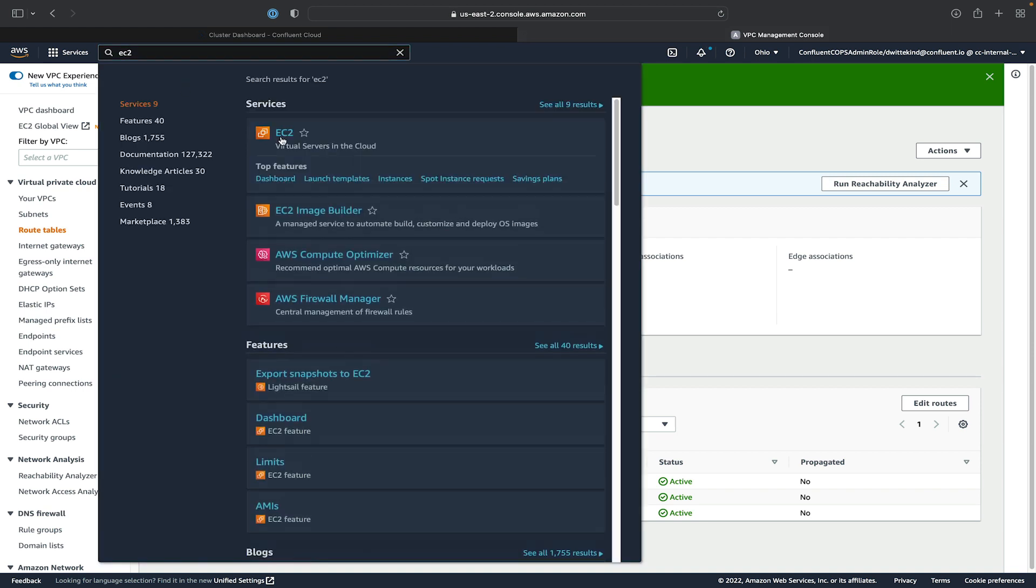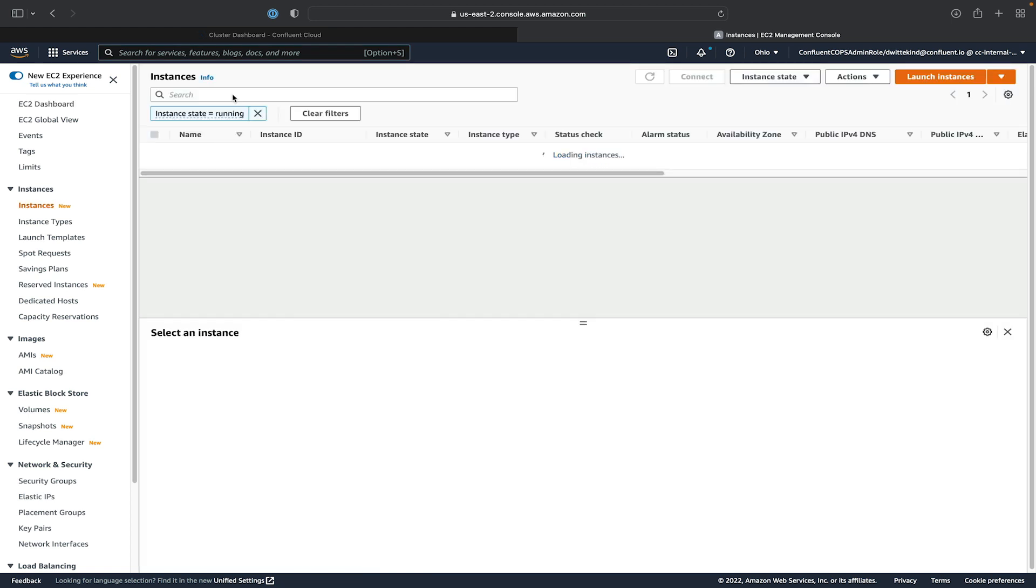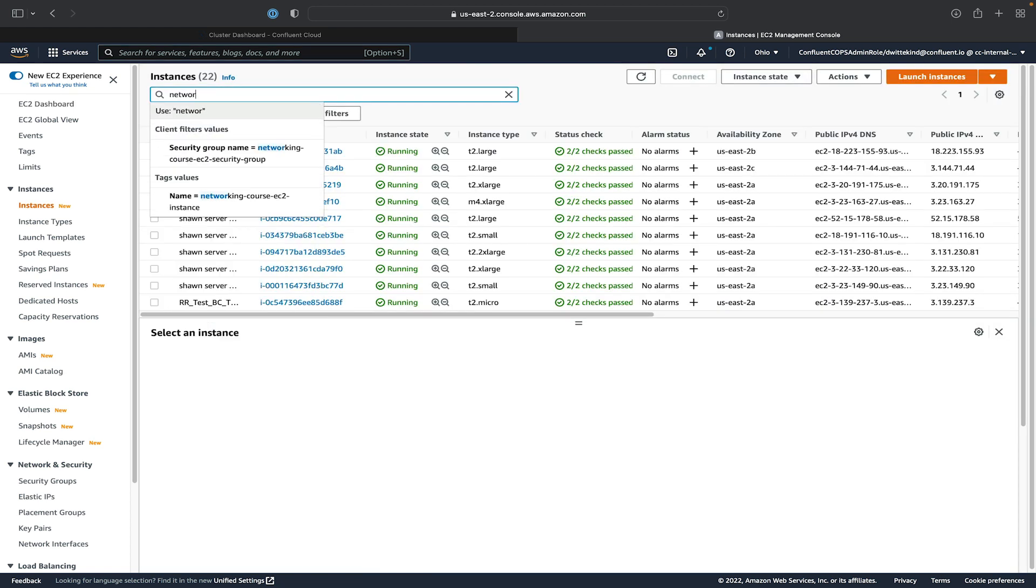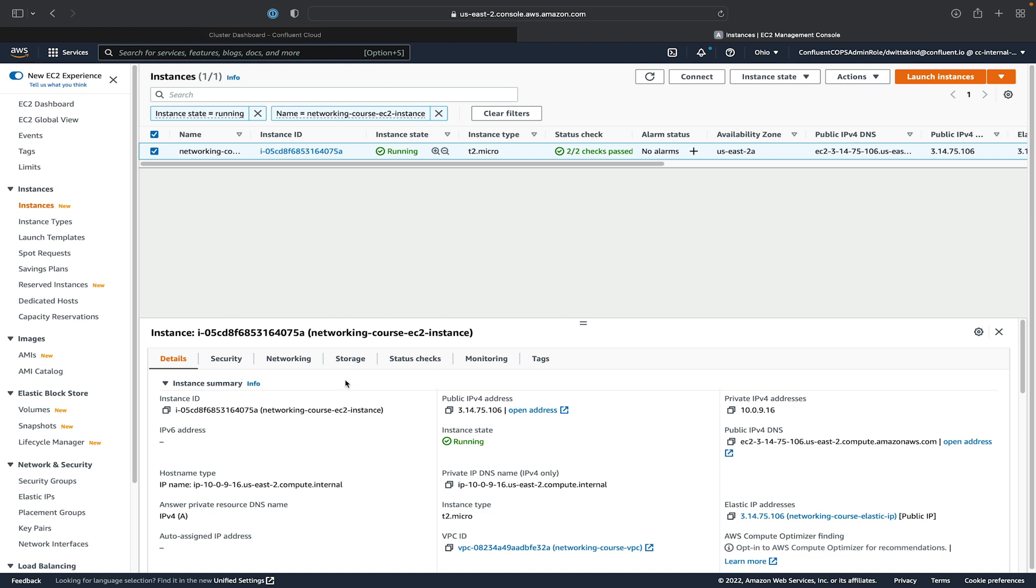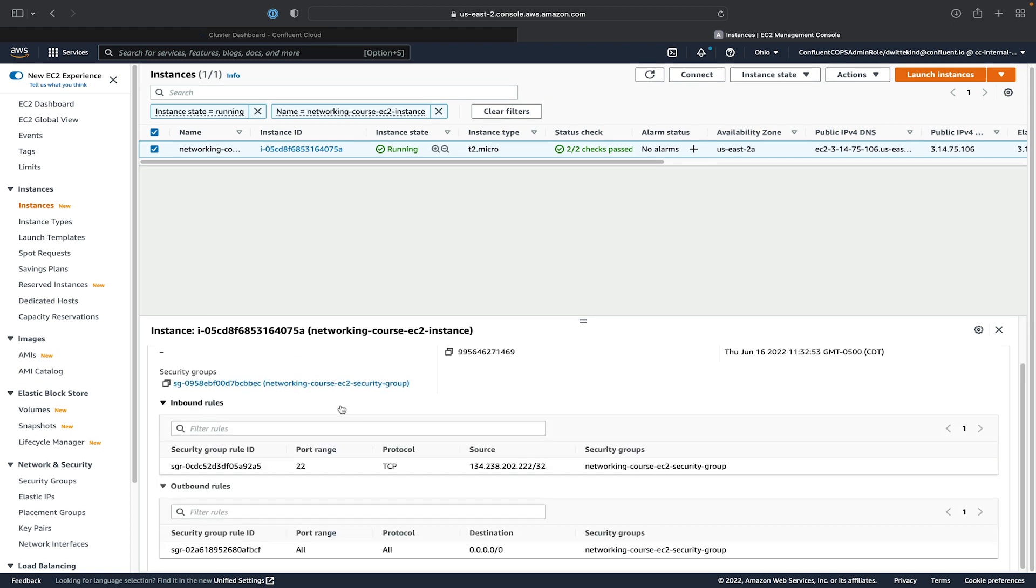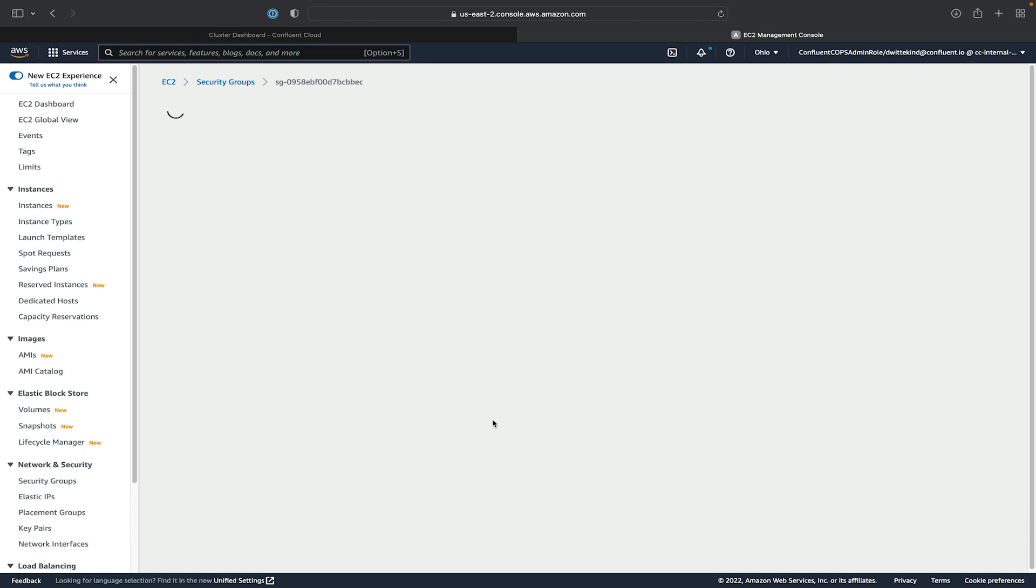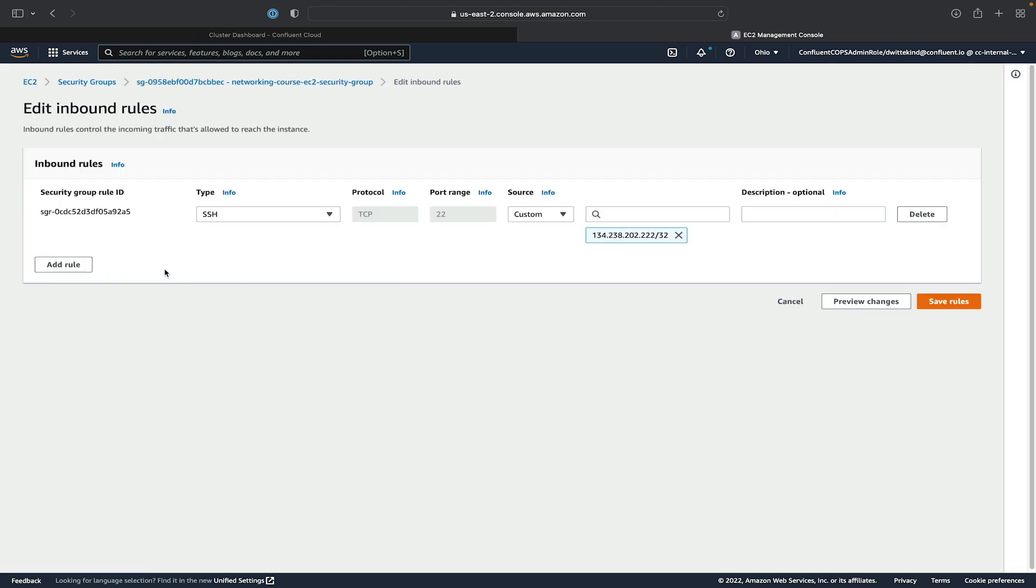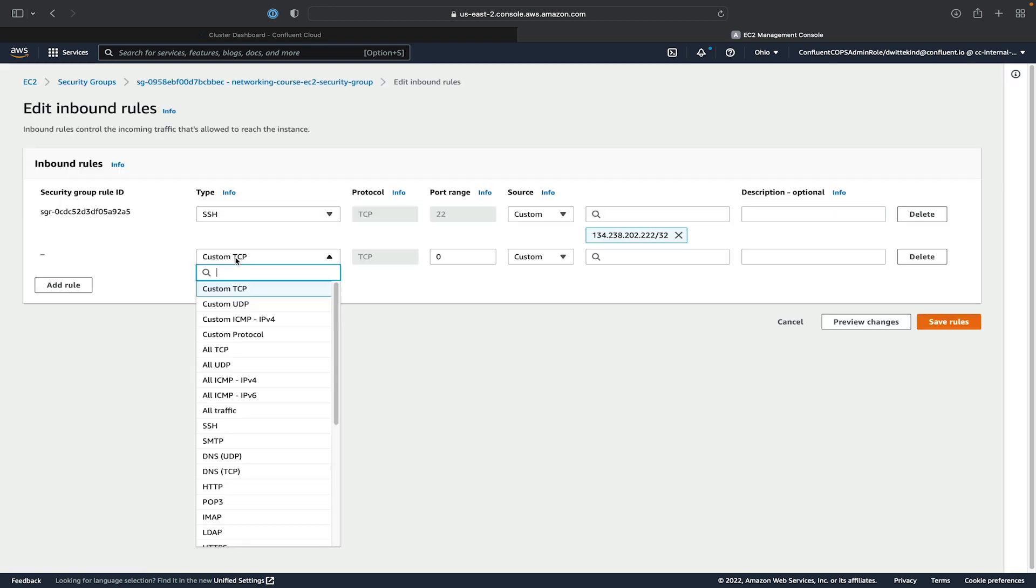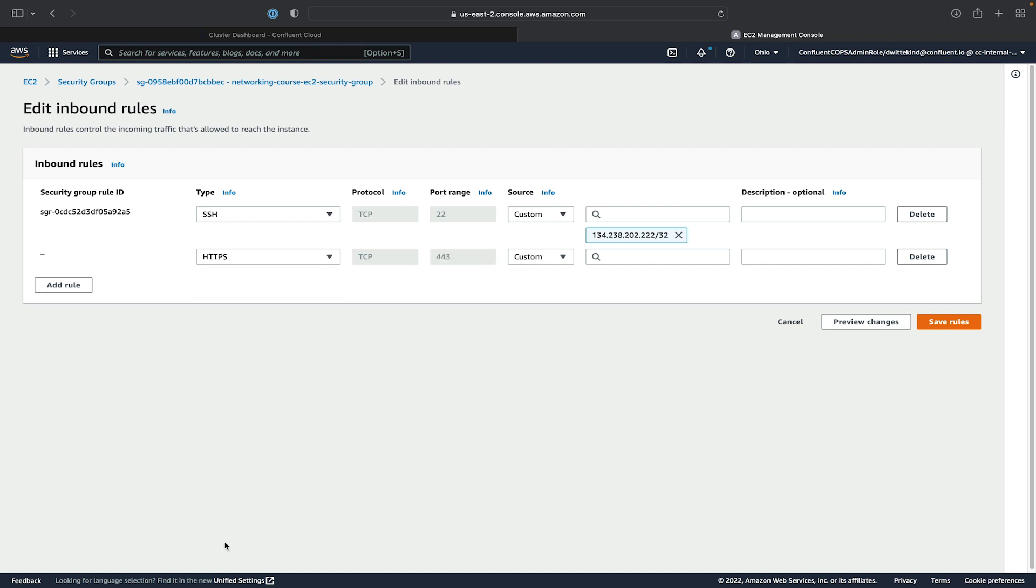Go to the EC2 dashboard. Select our instance. And then go to Security tab. Look at our security groups. Open it up. And edit the inbound rules. And we'll add a rule for HTTPS 443. And from our IP. And save the rules.